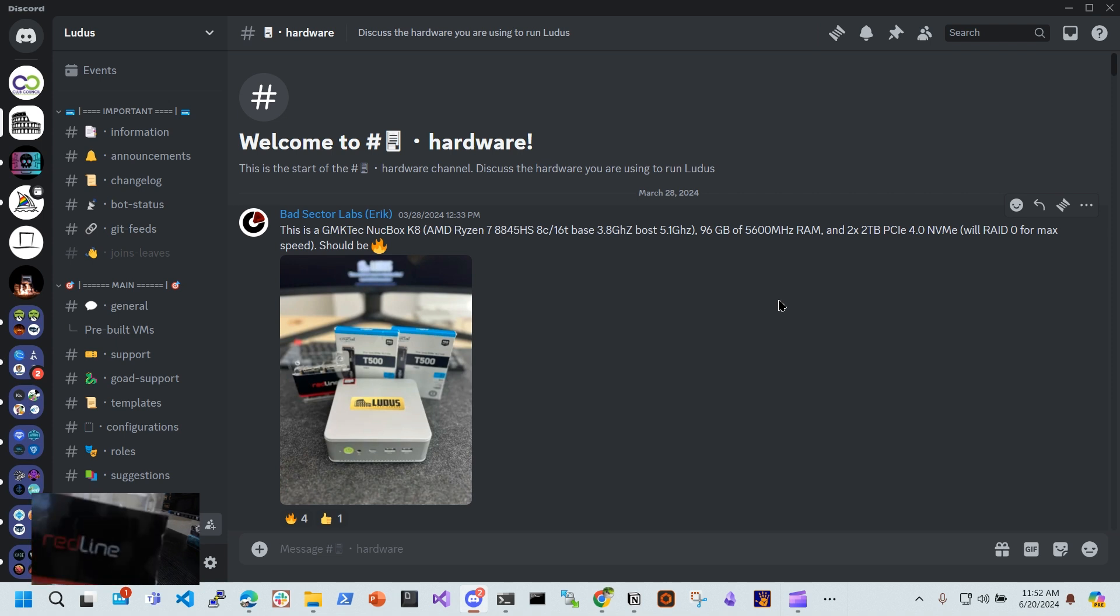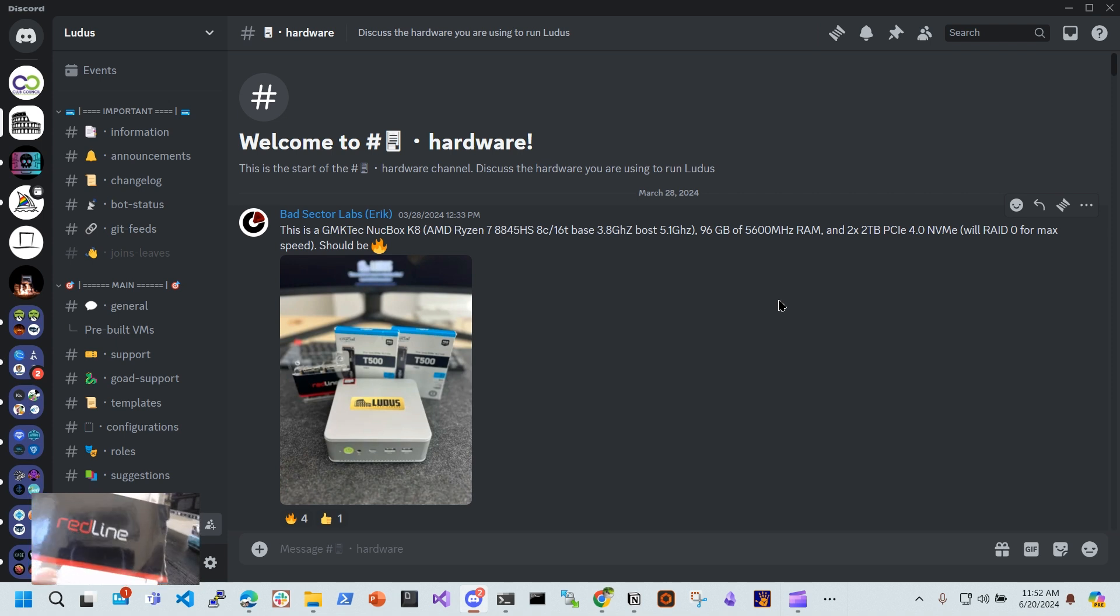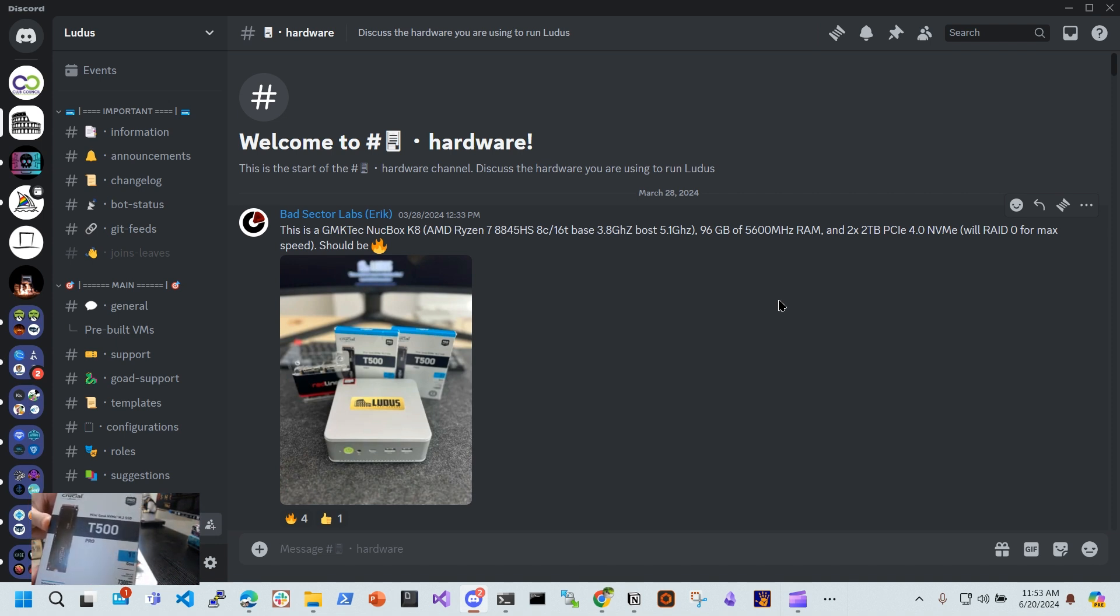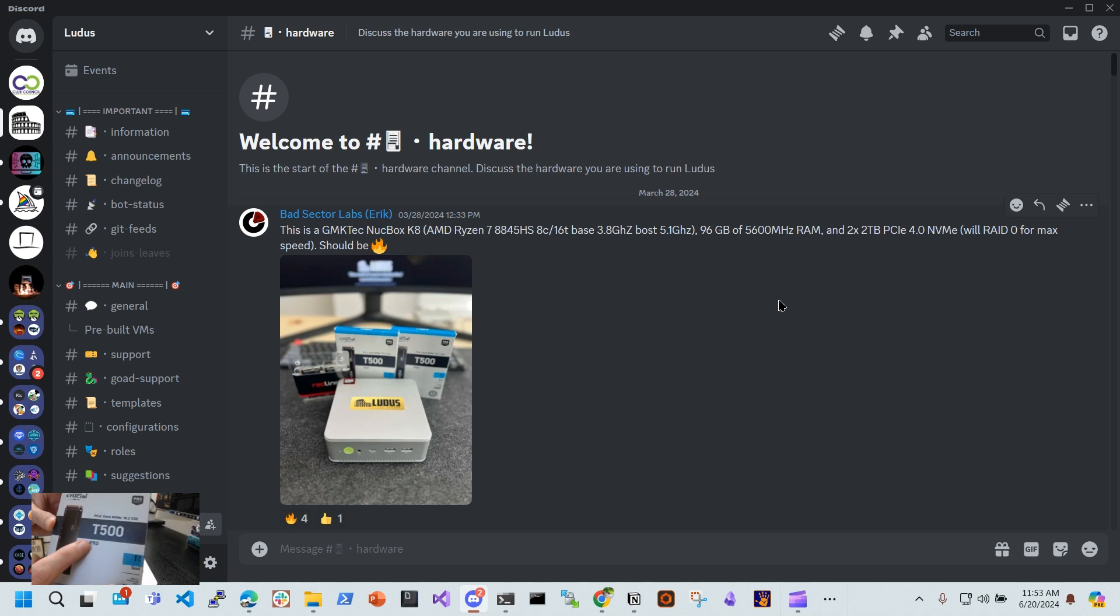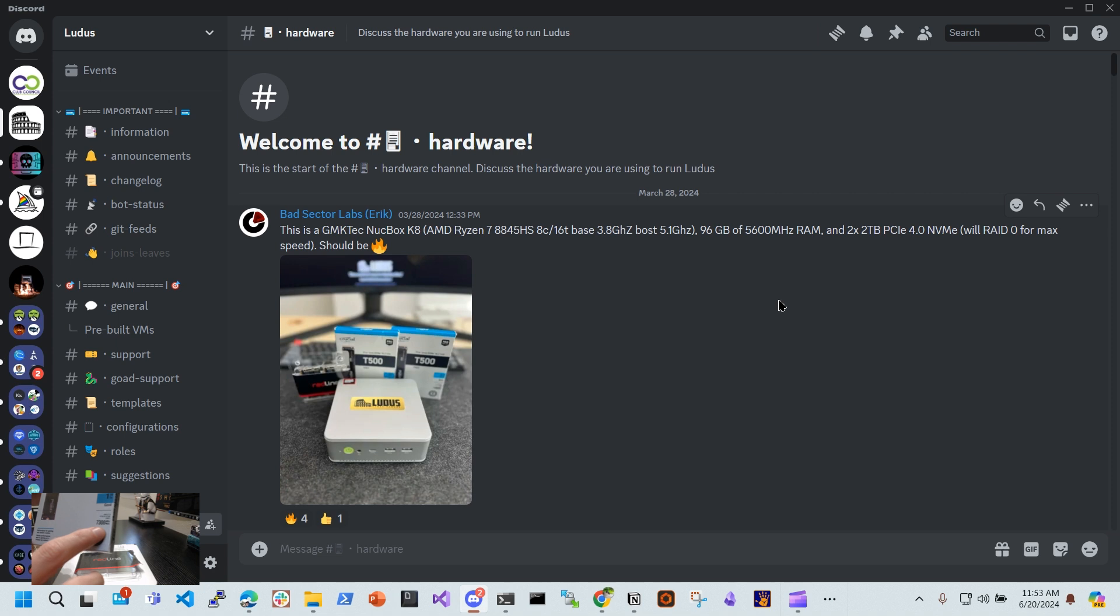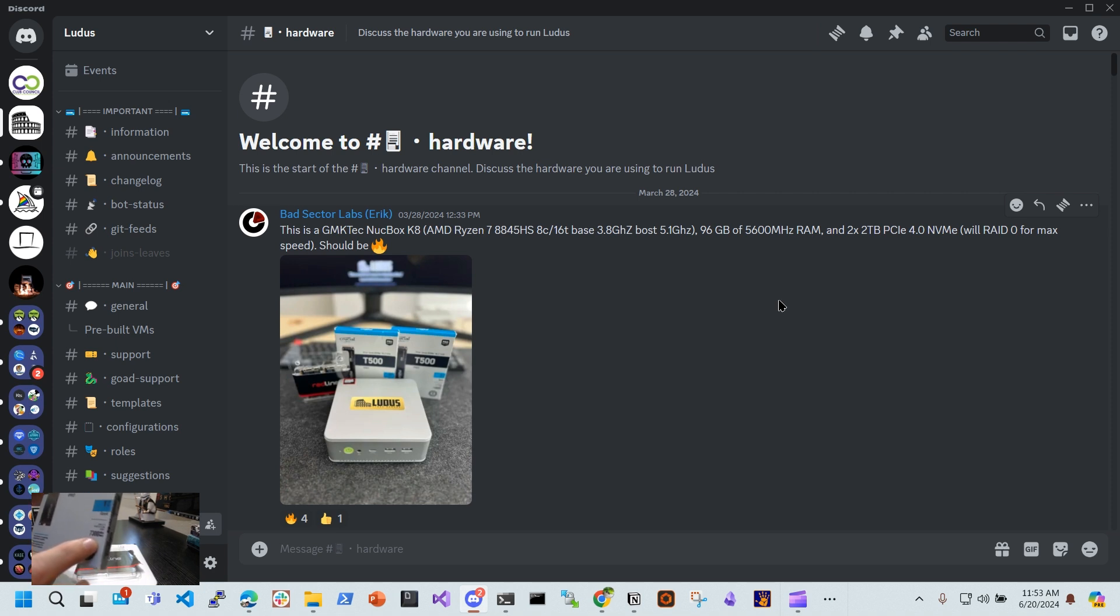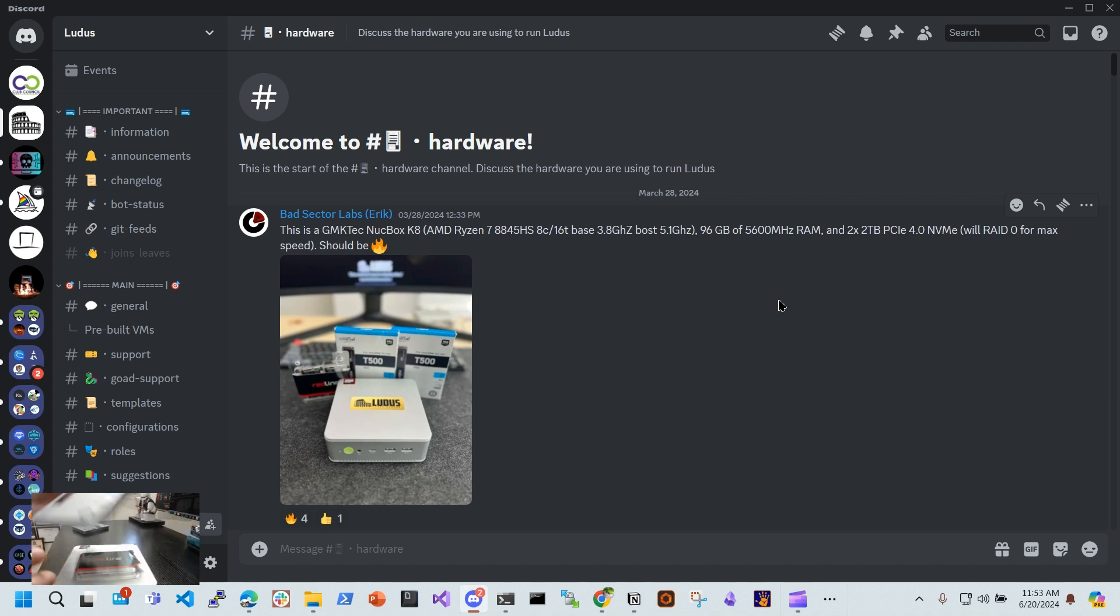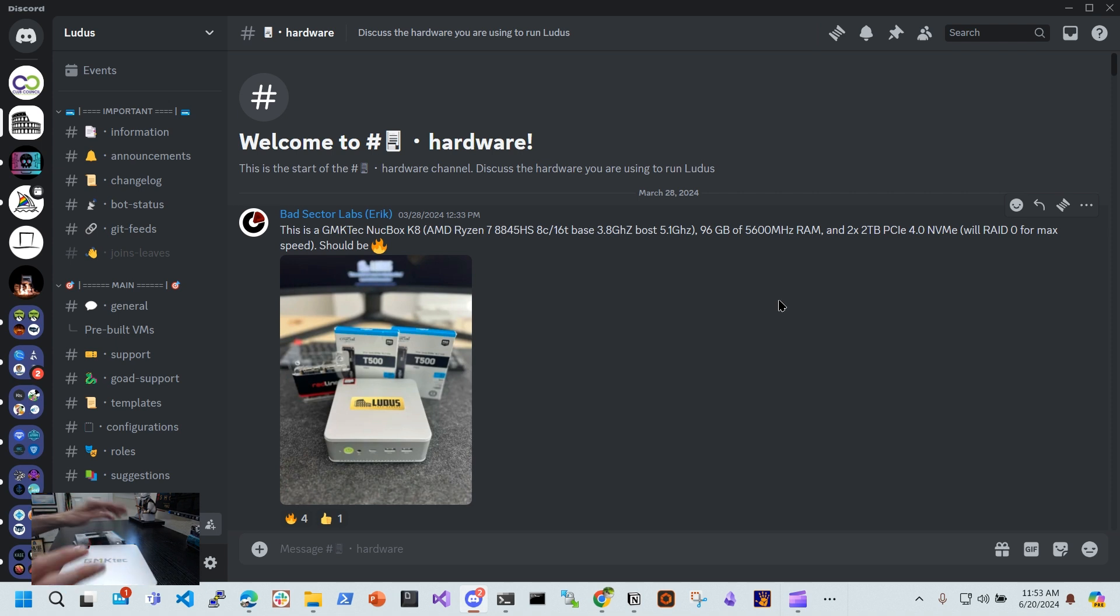Get the RAM 96 gigabytes Redline. Get the NVME T500 Pro 7300 megabytes per second, and I got a one terabyte from Crucial. I hope that helps somebody go ahead and install your RAM and your SSD. With that, I will stop the video.